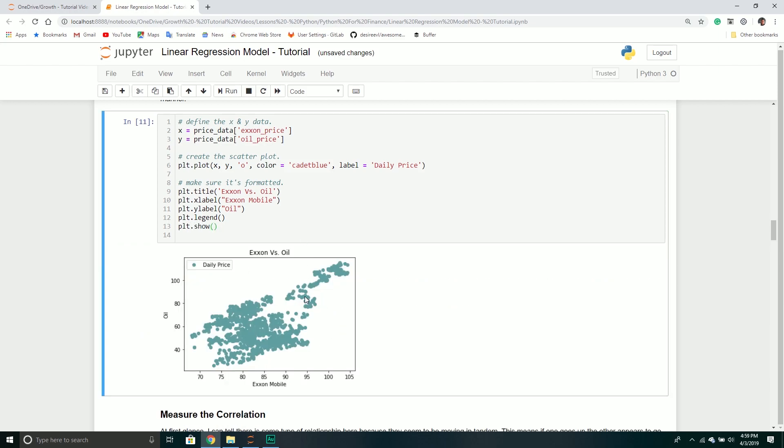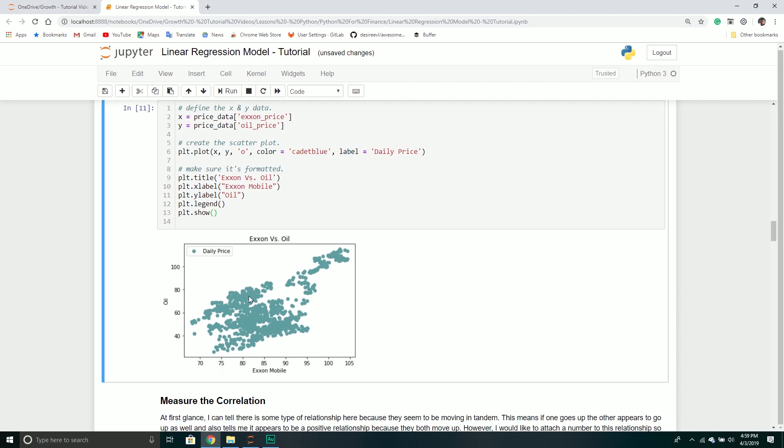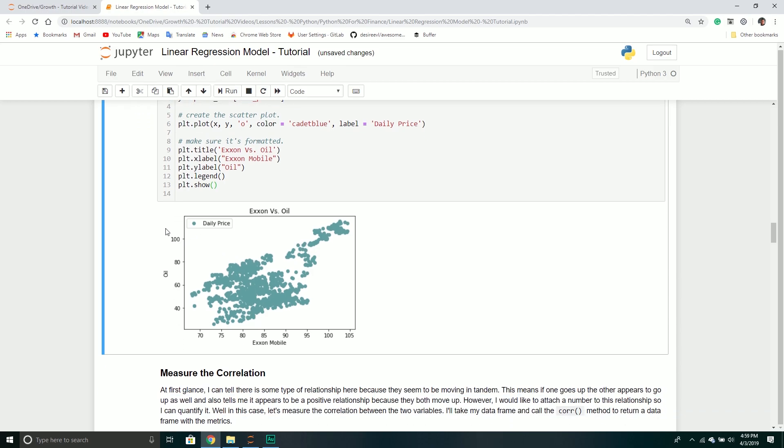This creates a nice scatter plot for us where we now have oil on our y-axis and Exxon Mobil on our x-axis. What this is kind of telling me is it looks like there's actually a decent correlation. It looks like there's a positive correlation here.